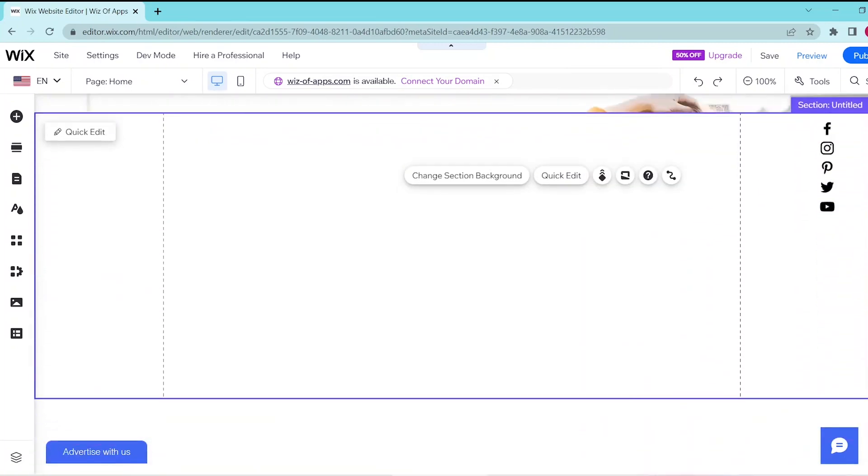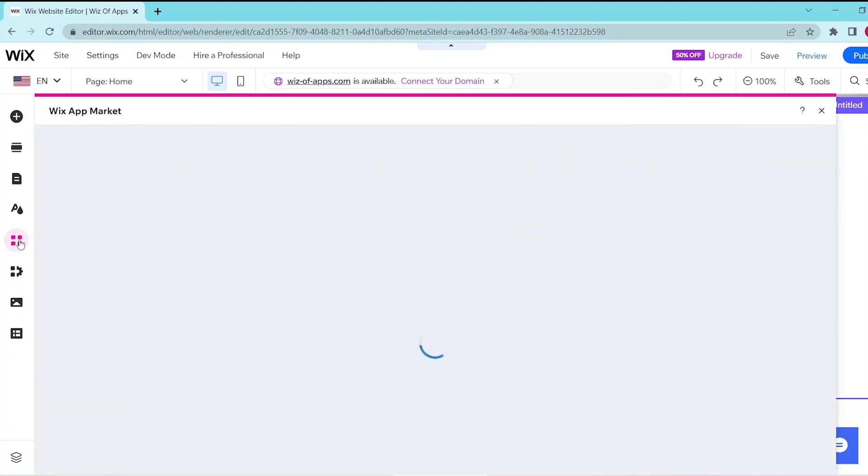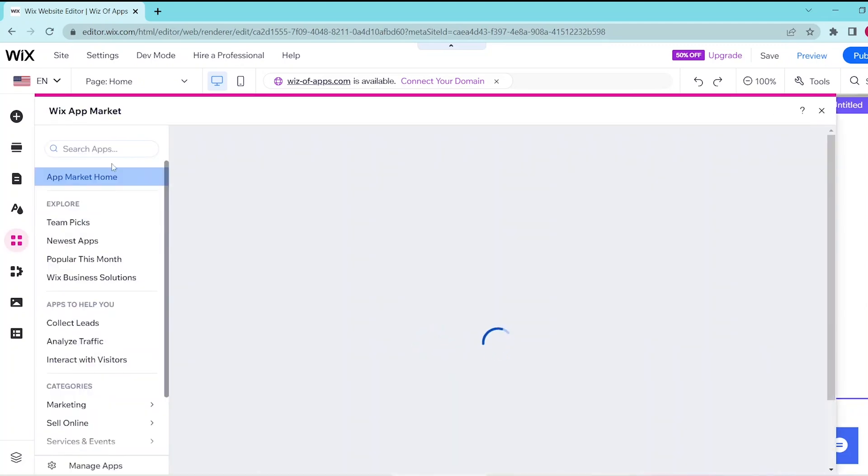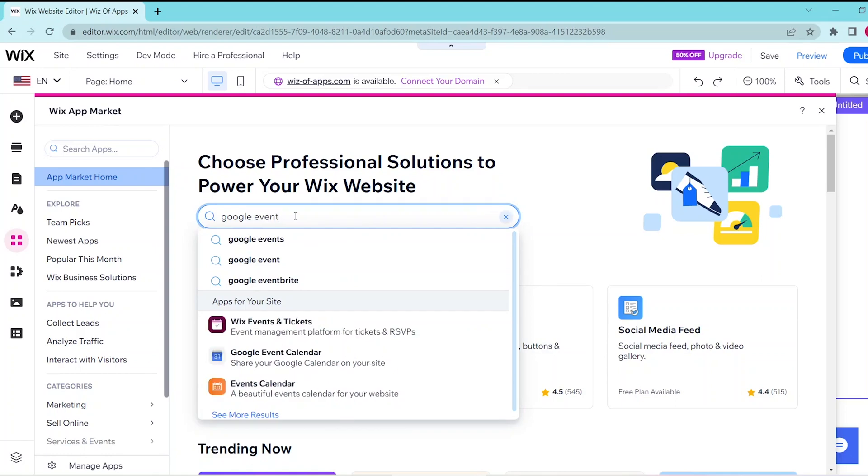Then press on the Add Apps button on the left panel to open up the Wix App Market and search up Google Event Calendar.